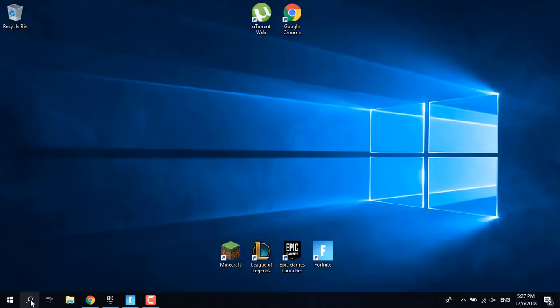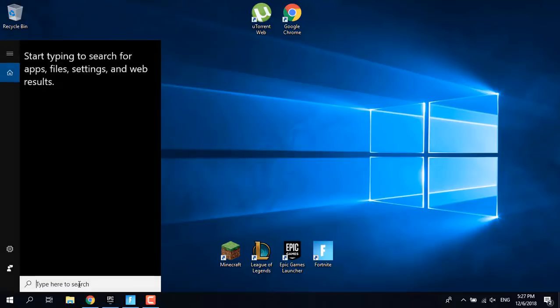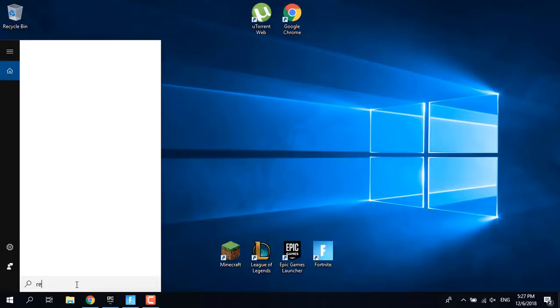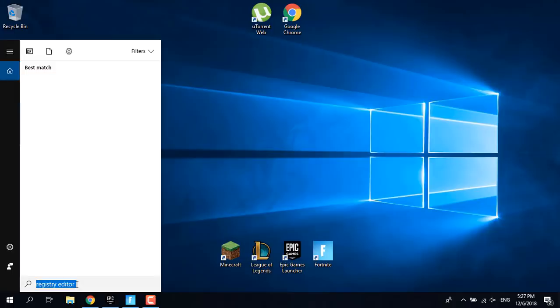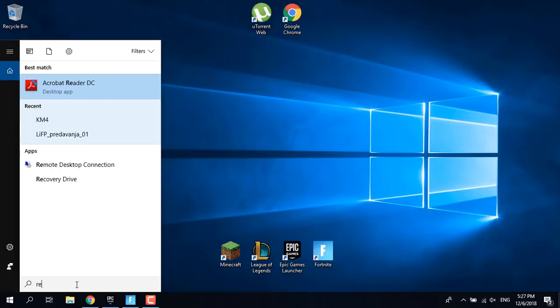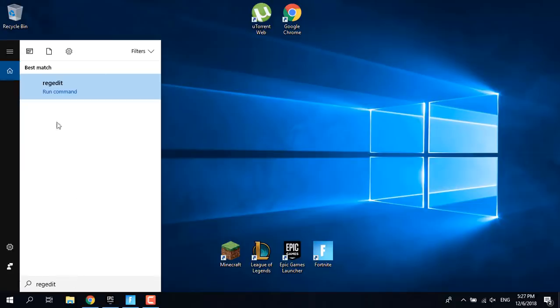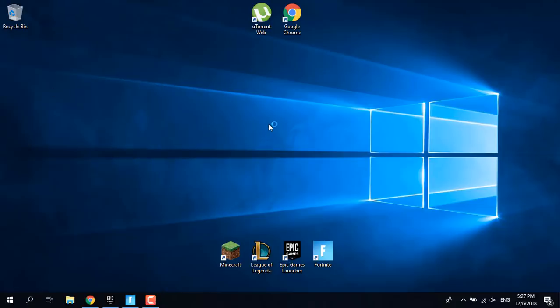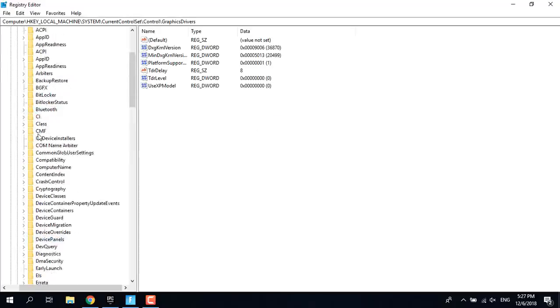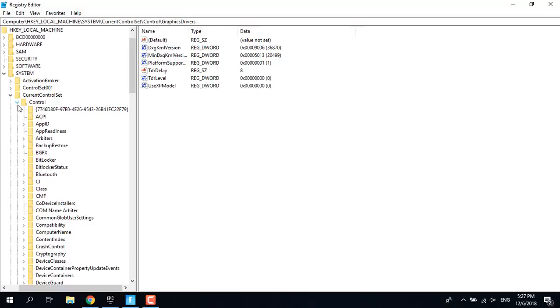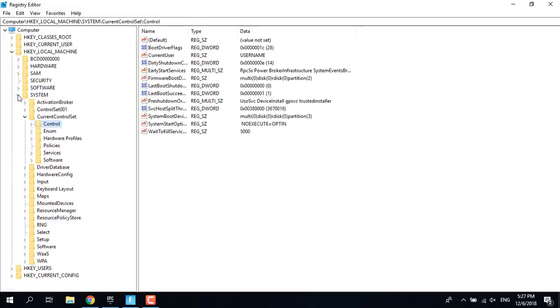The next fix is to go to the start menu and type Registry Editor. If that doesn't work for you, type R-E-G-E-D-I-T. Open that.